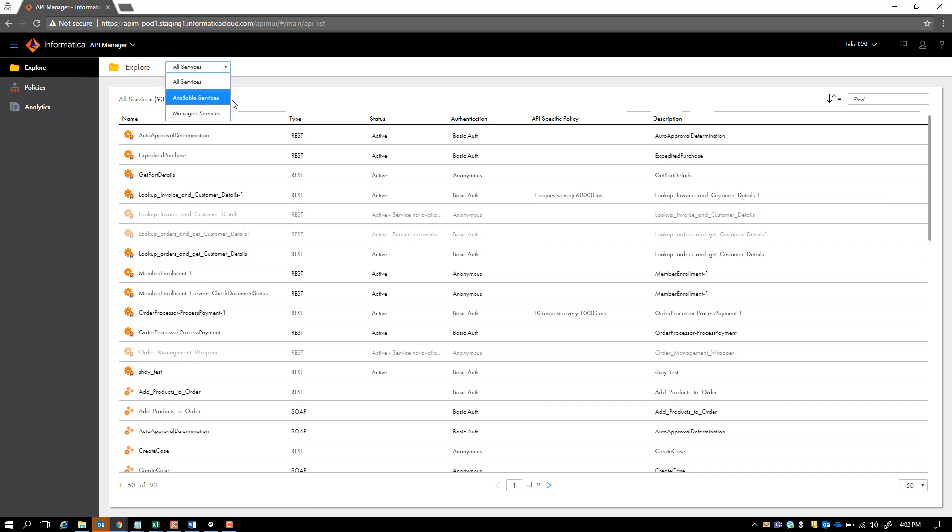Let me first explain what we mean by available services. Anytime when you publish an API on the cloud platform and you have the API Manager running in the same environment, API Manager by default gets to know about this new API and makes it available in the context of API Manager.